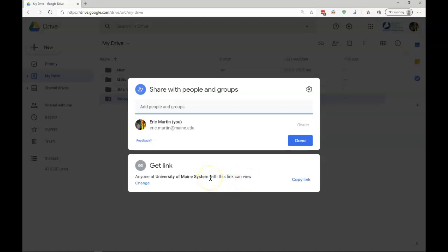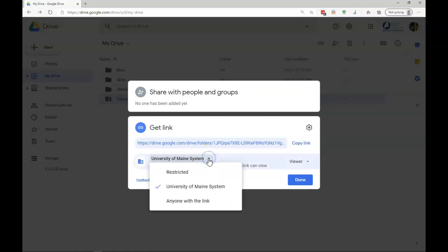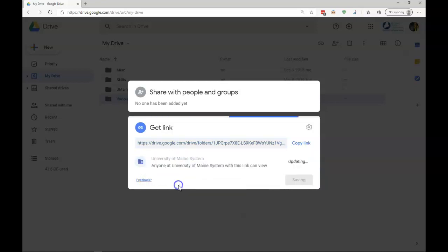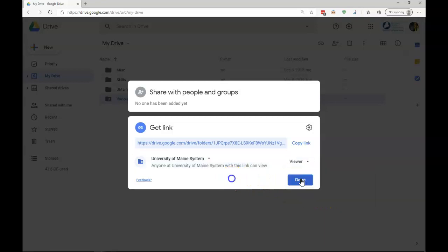You should only see this if you have a G Suite account at your organization. I can change it so that it is anyone with the link or restricted to specific individuals. I can change the options for the recipient of the link, either that they can view or they can actually edit, organize, and add files to the folder.